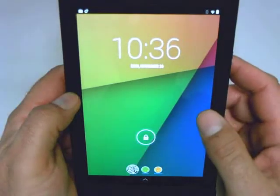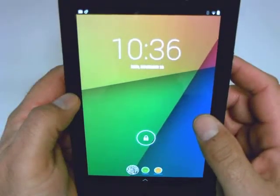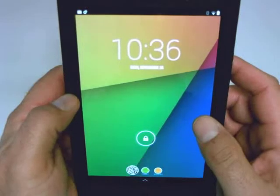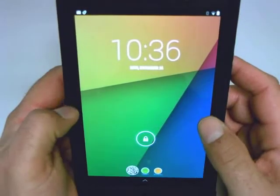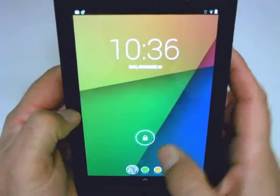Hi, this is Nick Trakus with another Tech This Out quick tip for your Nexus 7. In this session, we'll be showing you how to create or change your wallpaper. Let's begin.